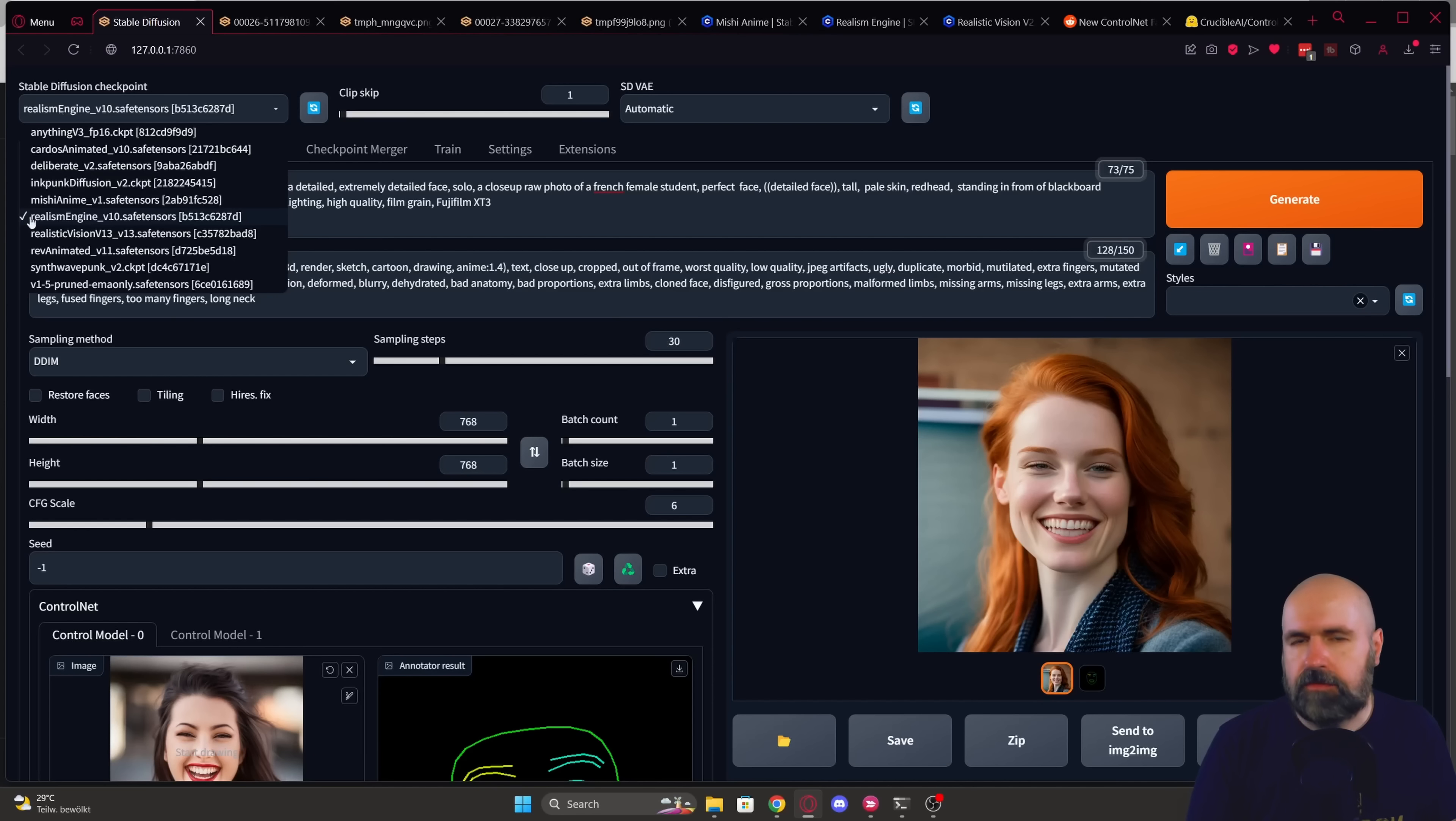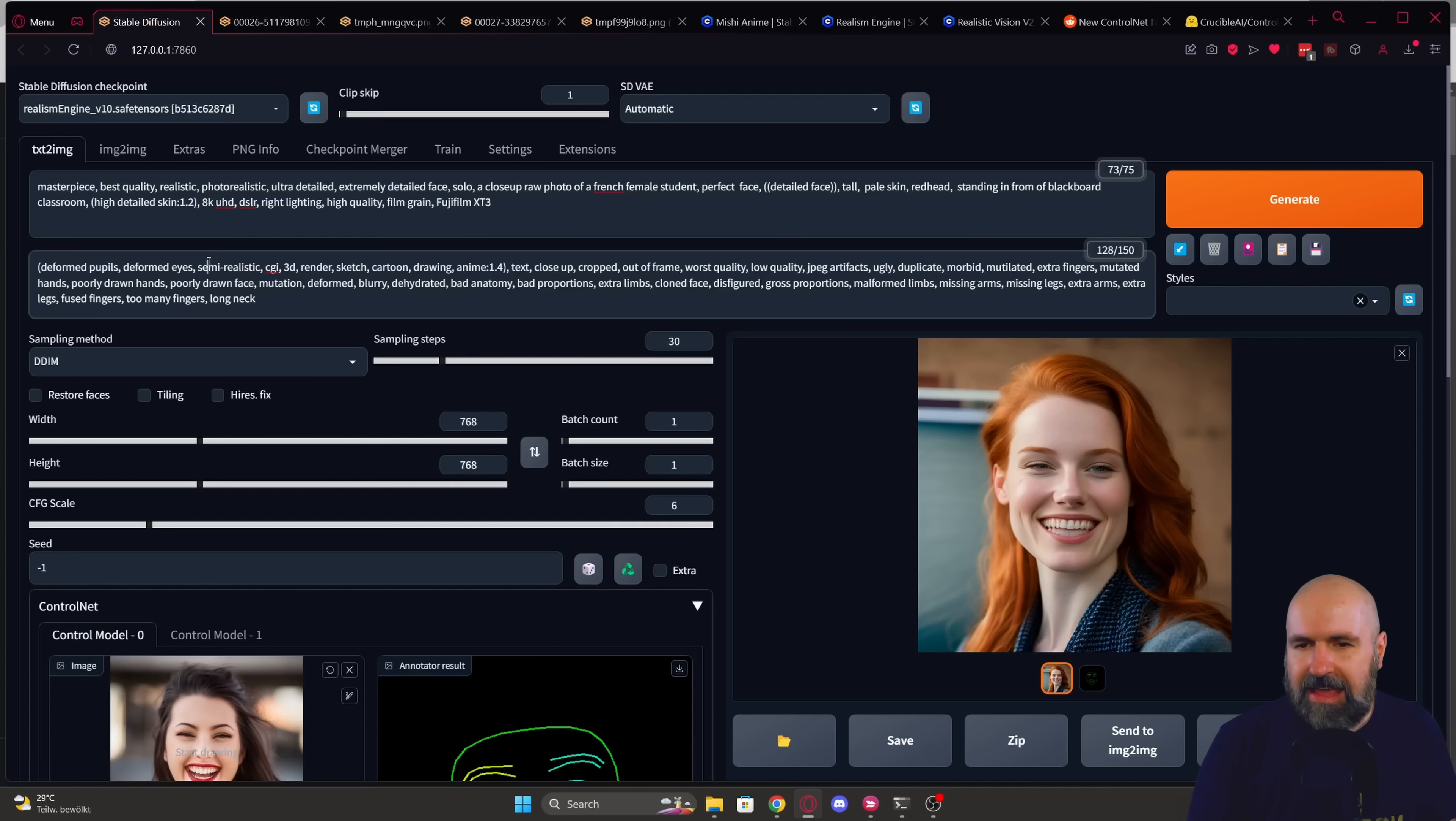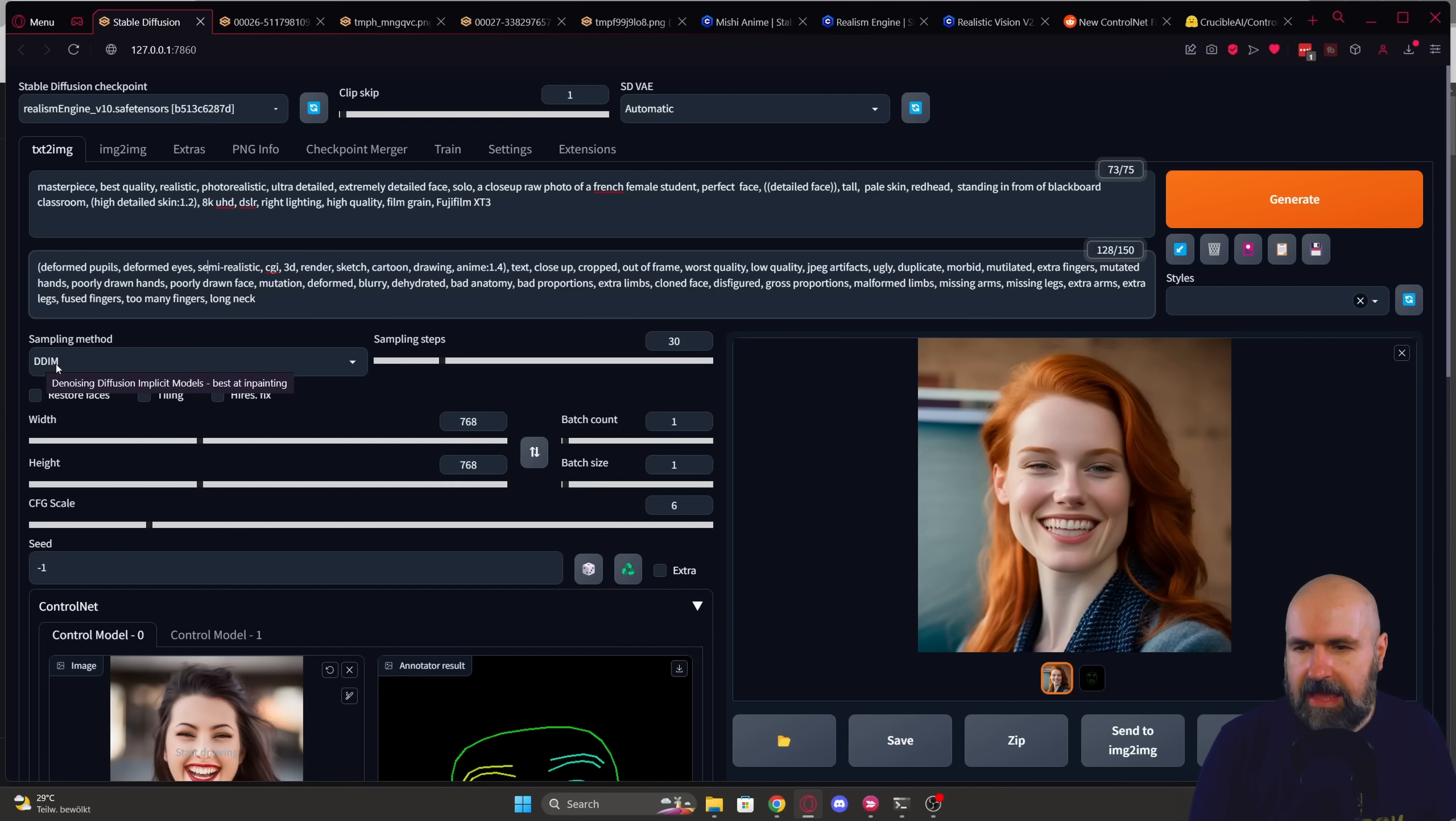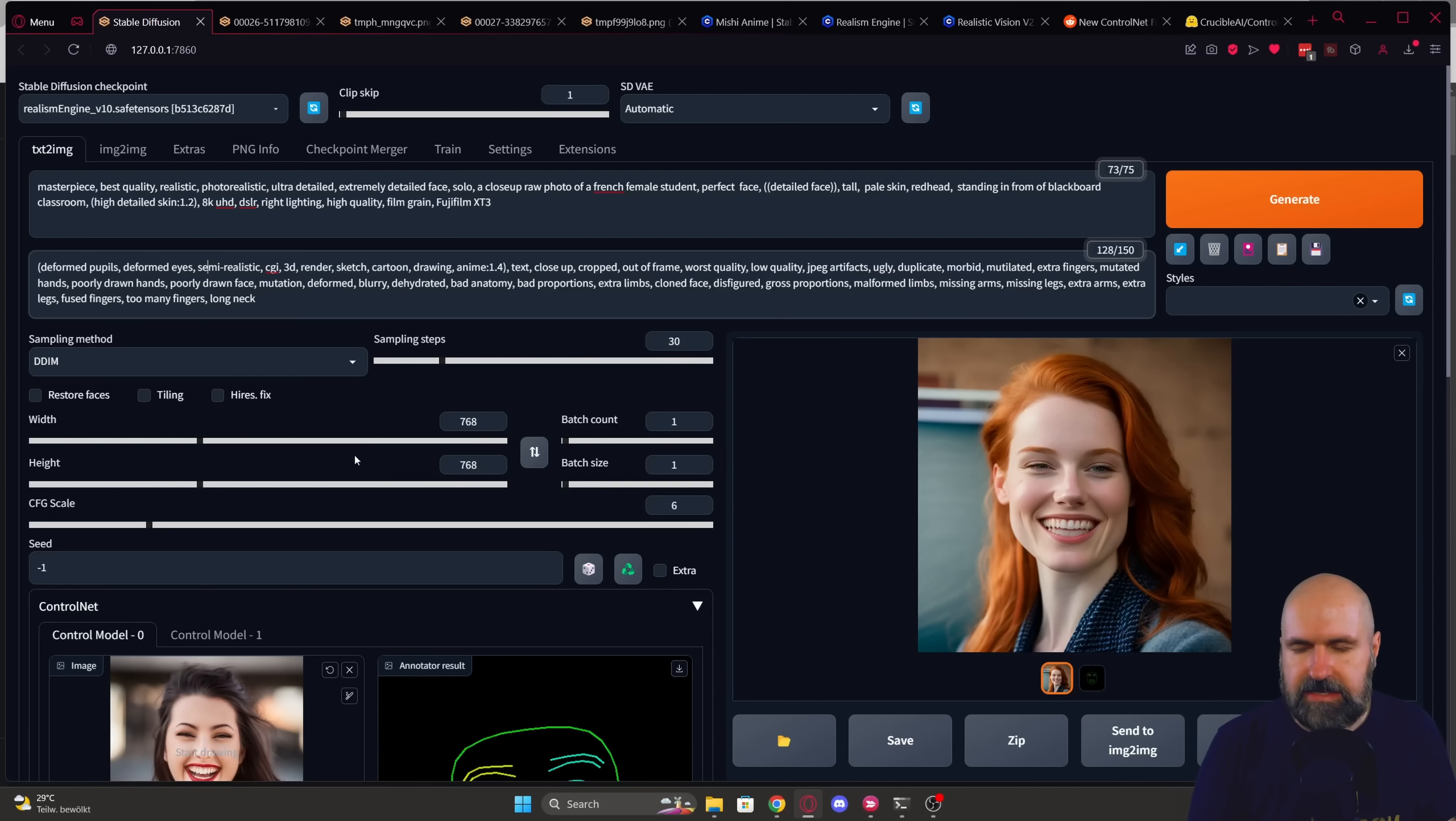load here one of the 2.1 models. I'm loading the Realism Engine here. Write your prompt, a negative prompt. In this case, it is suggested to use DDIM for that specific model, 30 steps for the sampling. Of course, a resolution of 768 by 768.